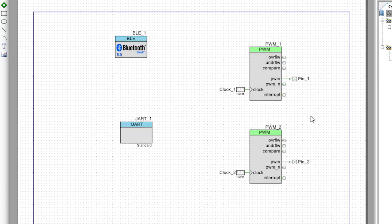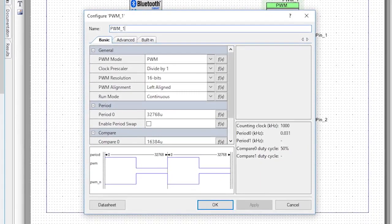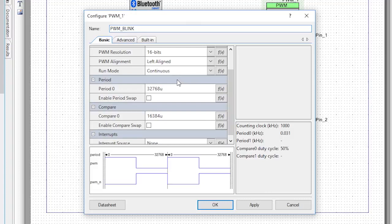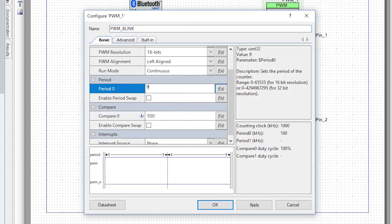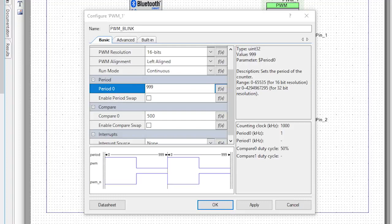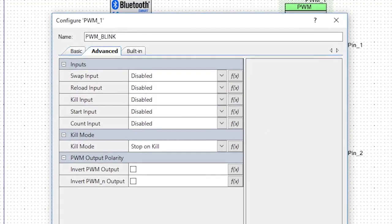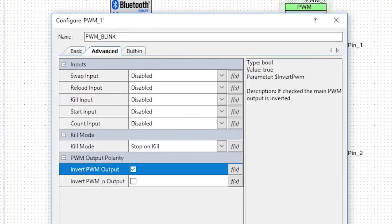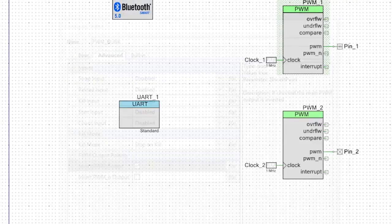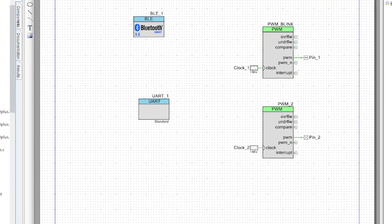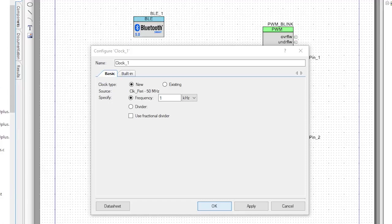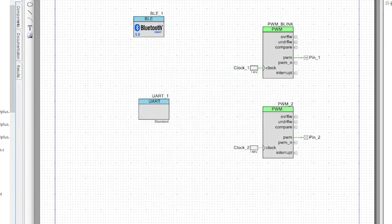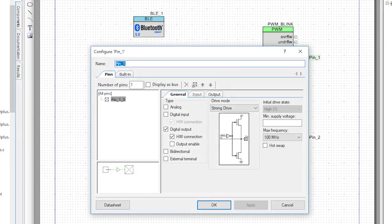First, let's set up the blinking PWM. Double-click it, then change its name to PWM_blink. Set the compare value to 500, and the period to 999. Now change the input clock to 1 kHz, and finally rename the LED to be red.